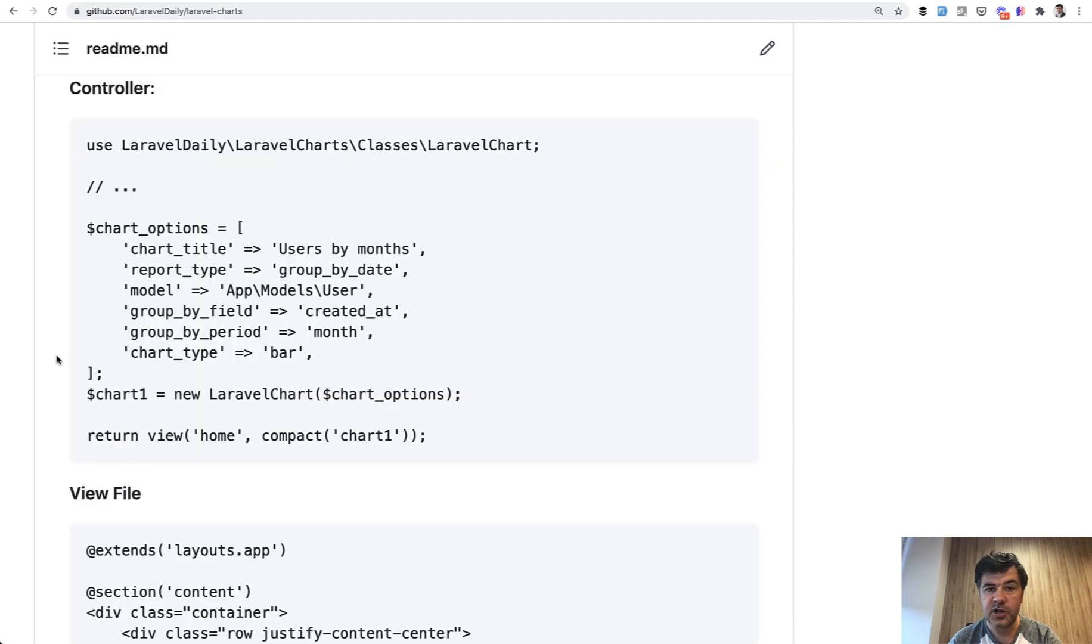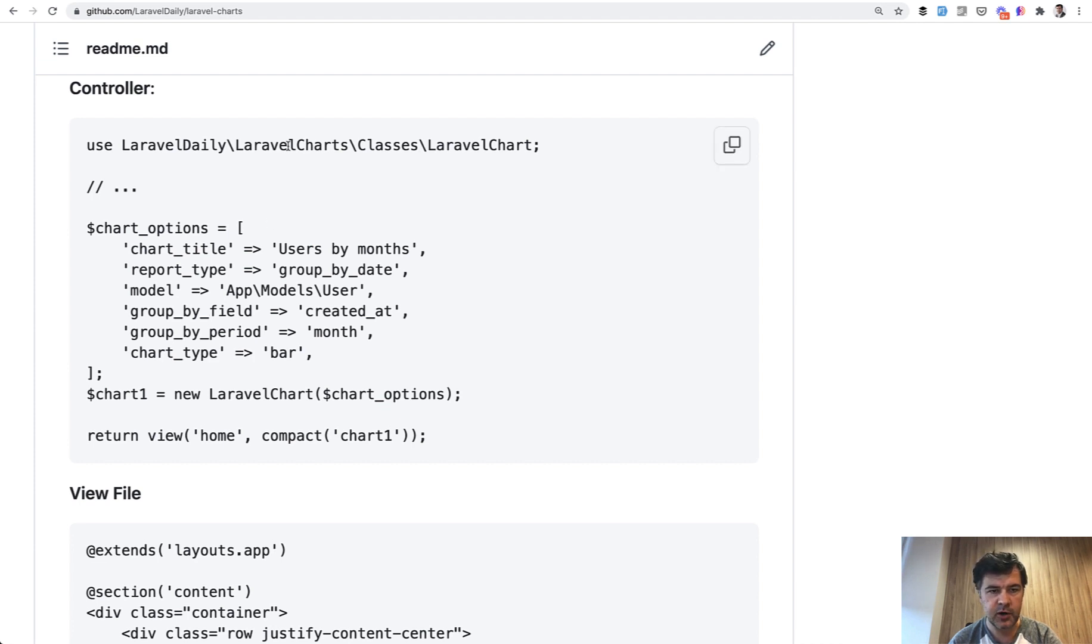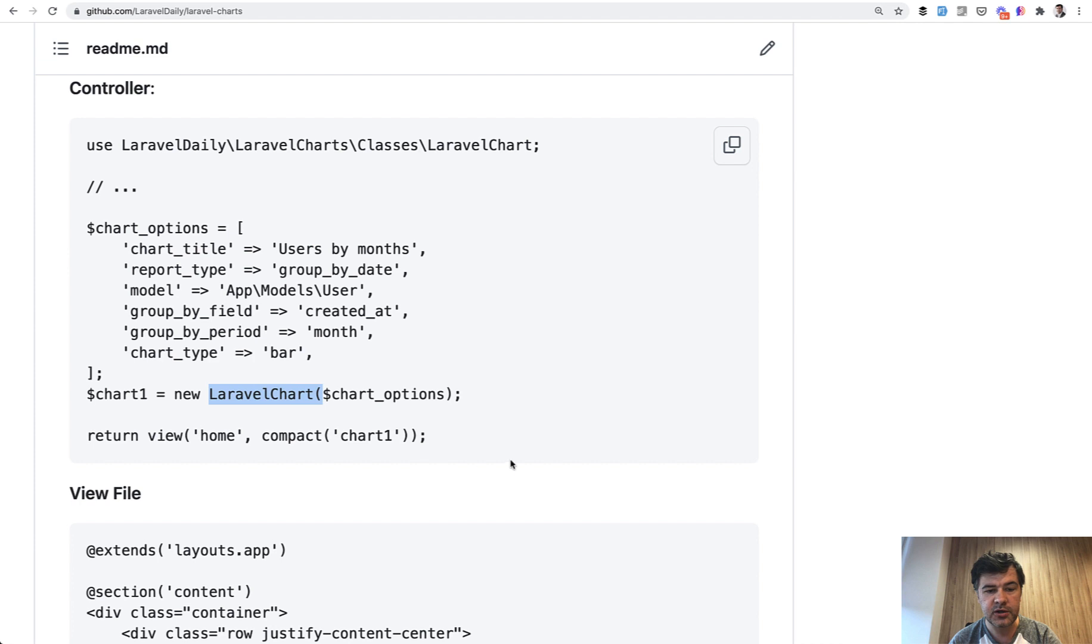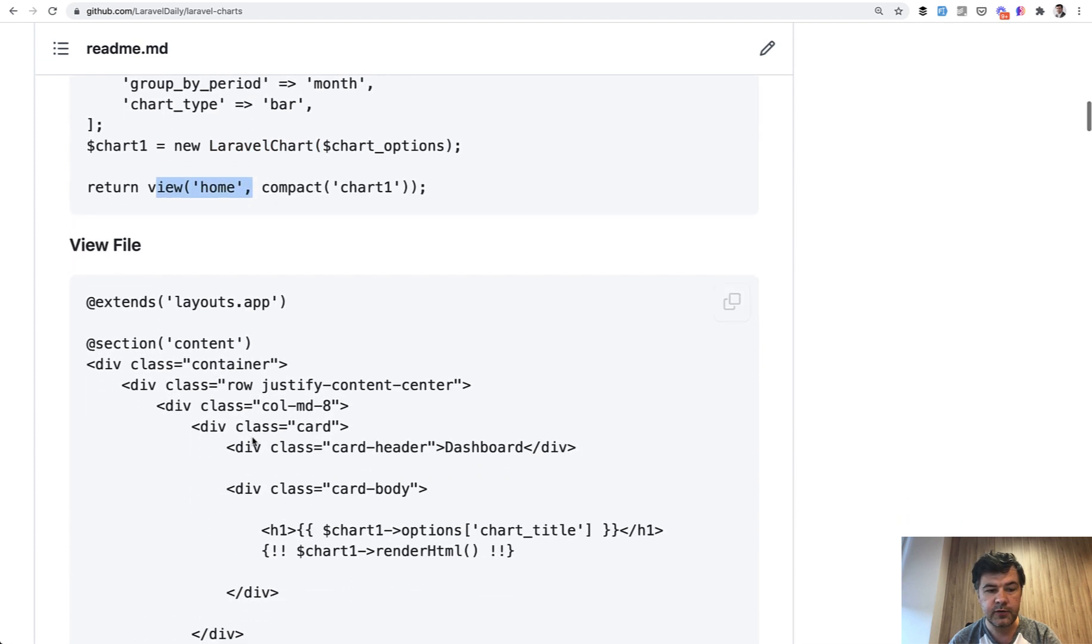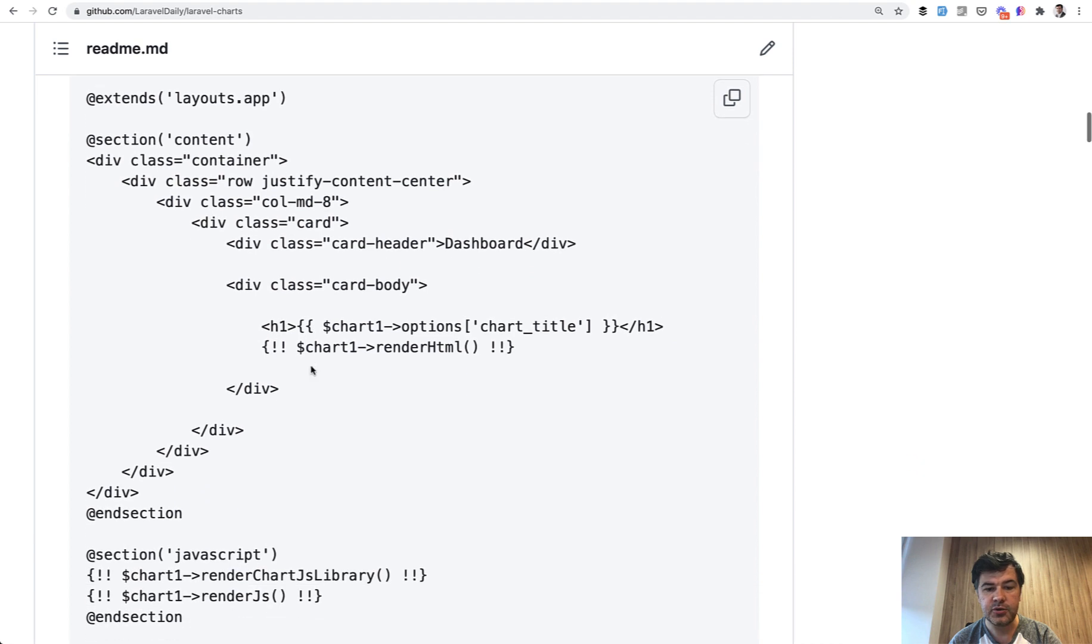So first, generally how the package works. It's really simple. You install that. It's based on Chart.js JavaScript library. Pretty old version actually but it still works. So you do composer install for our package, then you use the Laravel Chart and all you need to do is create the object of Laravel Chart with options, then pass that to the view and in your view in the Blade you need to add two things.